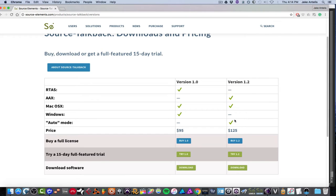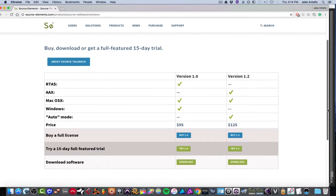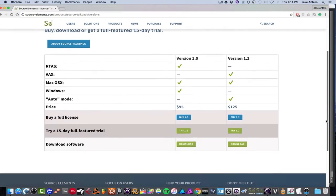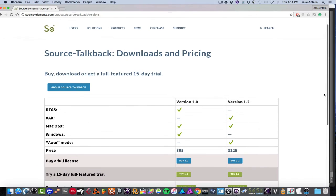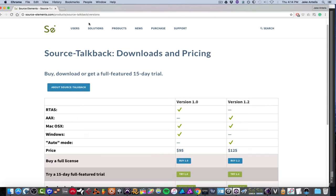It has the auto mode and you can buy a full license, try a demo and download the software from this link, which is sourceelements.com/products/source-talkback/versions, which is a mouthful. So I'll just link it in the description. You can check it out from there.